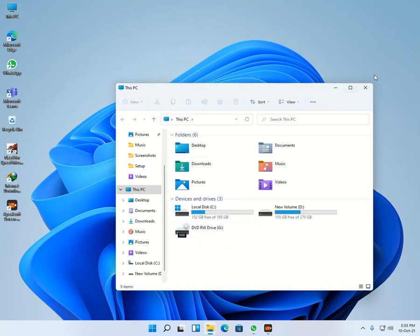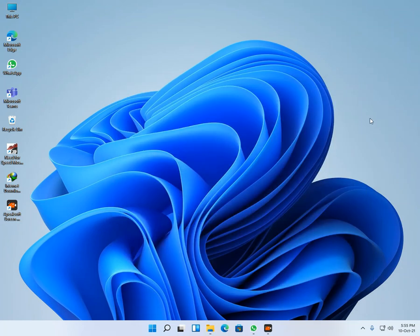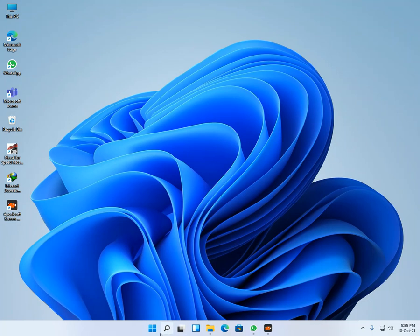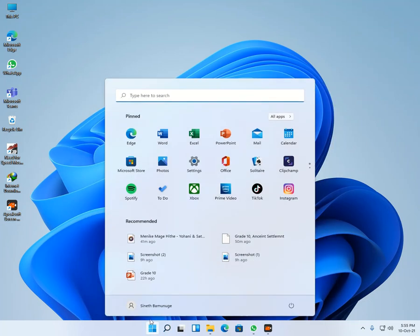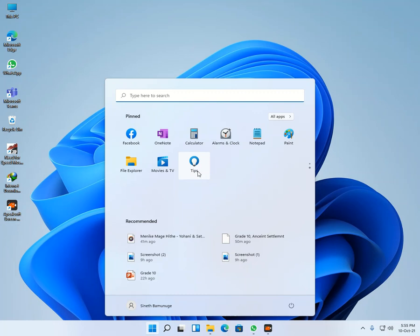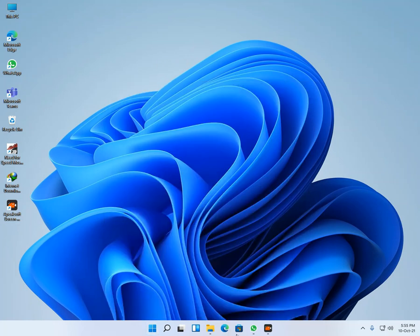And here you can see the things are working properly. And many new things are there. Now Teams app, Disney app also have been released to that.